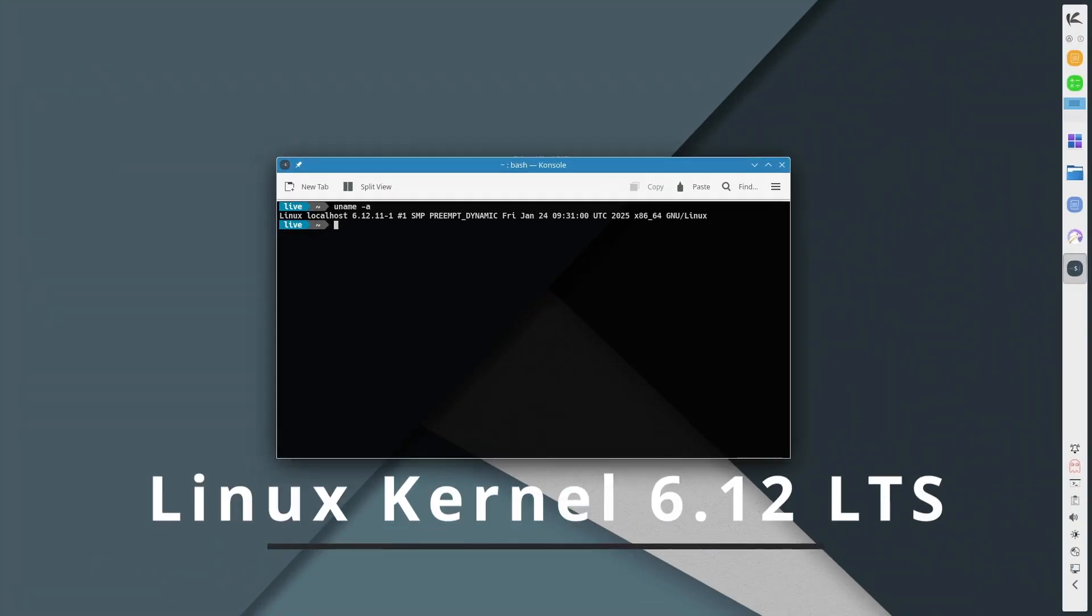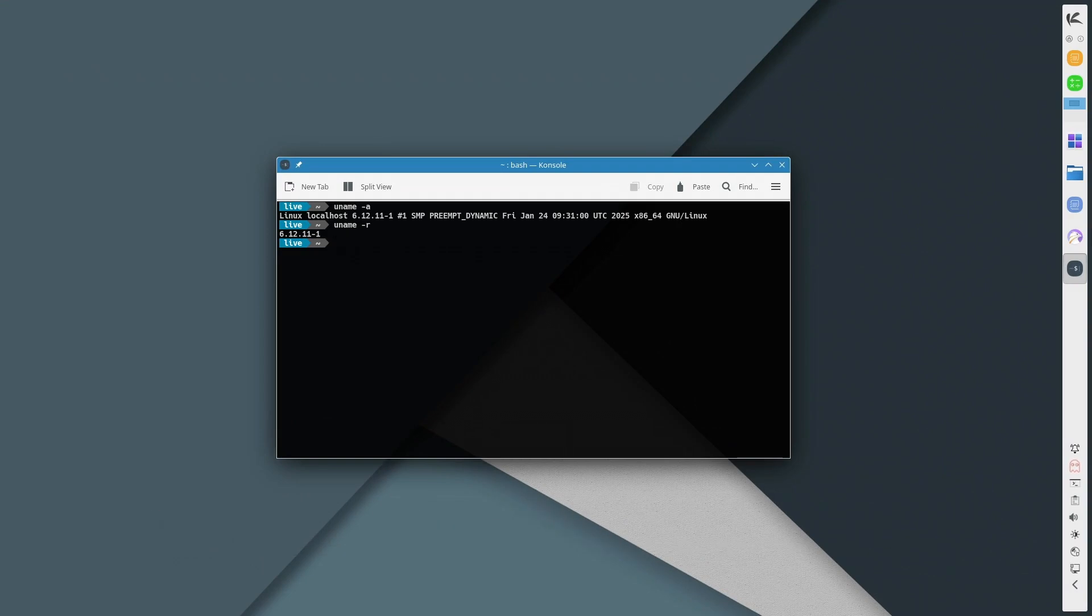The Linux kernel 6.12 LTS is the heart of this update. If you're not familiar, the kernel is basically the core of the operating system, managing hardware and software communication. With Linux 6.12, you get improved hardware support, better performance, and enhanced security. This means smoother performance for gaming, content creation, and even everyday browsing.